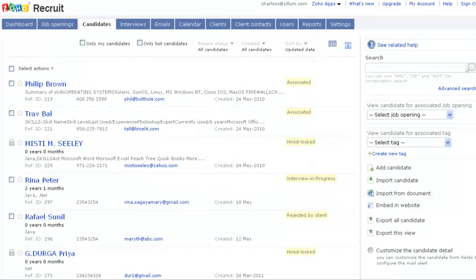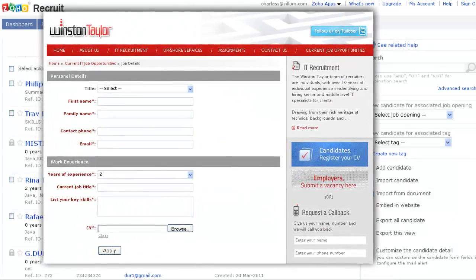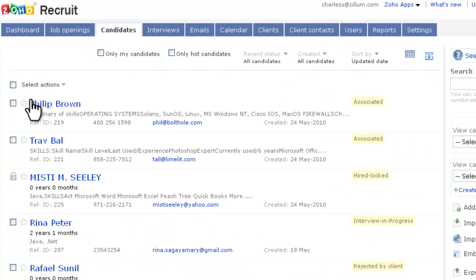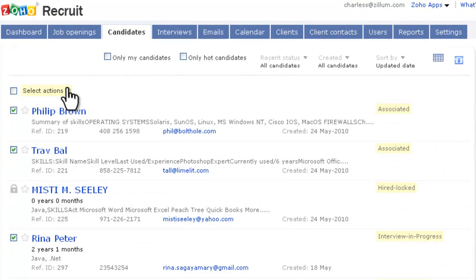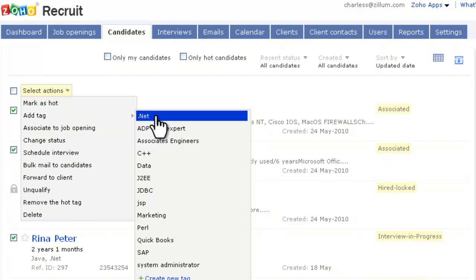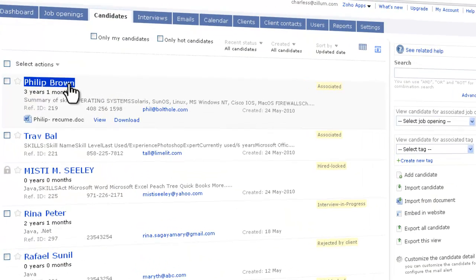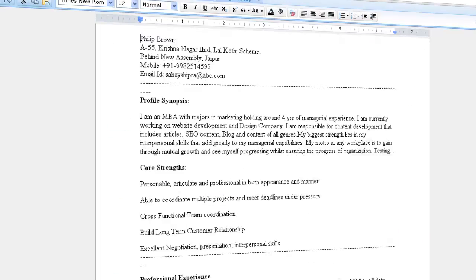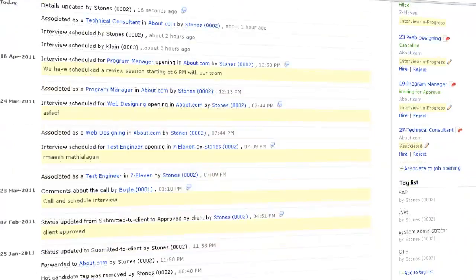To identify the candidates quickly, you can tag them with labels. You can even screen the resumes online and forward it to the client for approval.